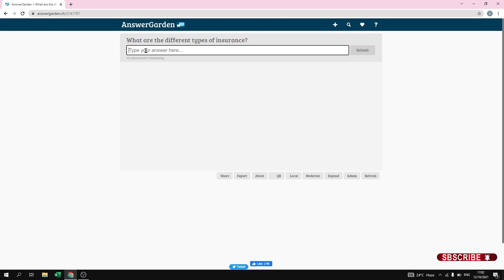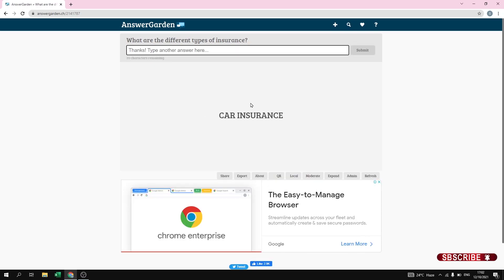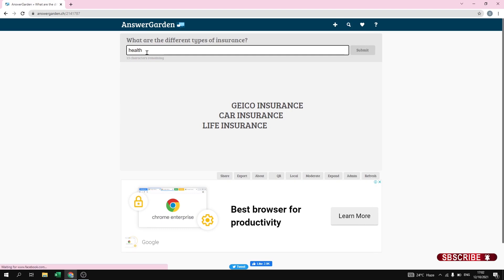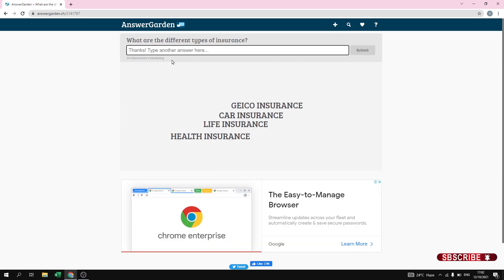After saving changes, you can now add answers to the question 'What are the different types of insurance?' I am going to add some answers. As you can see, I have typed the answer and it is appearing on screen. I have added four types of insurance: Geico insurance, car insurance, life insurance, and health insurance.